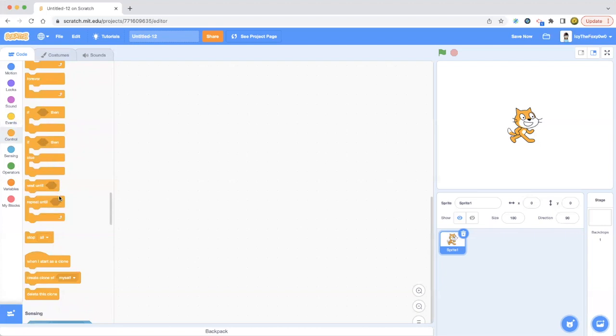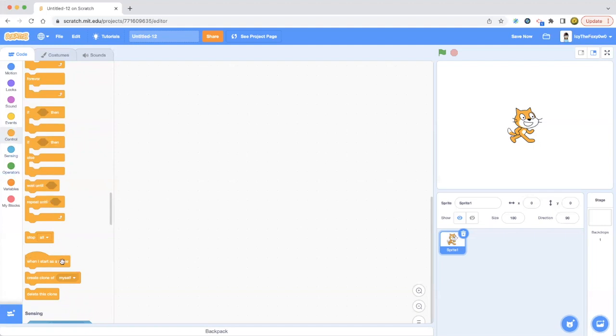Stop all means that you'll stop everything in the code. When I start as a clone - these are the clone blocks. When I start as a clone, this is another events block, but it's in the control. I don't know why, but it looks like a head block, but still it's a head block.